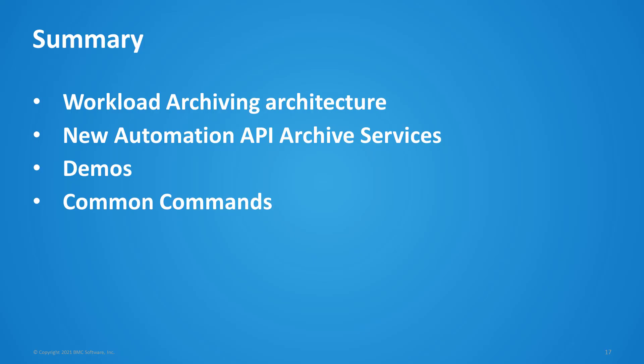So that concludes our demonstrations. And in summary, we looked at the workload archiving architecture. We discussed the new automation API archive services. We had some demonstrations, including the automation API archive services, as well as communication issues, job output not appearing, and how to review those in the agents and archiving server logs, and some commonly used commands.